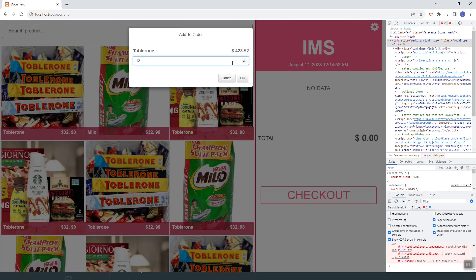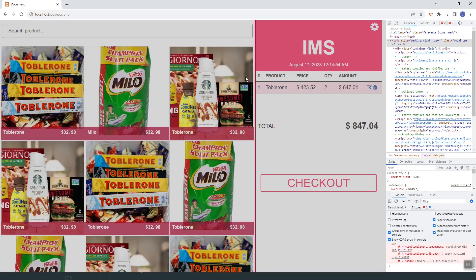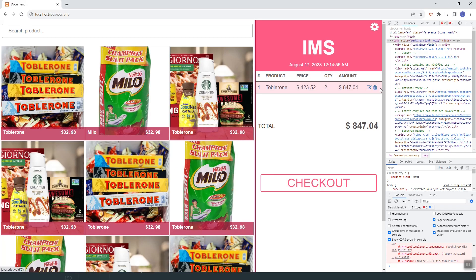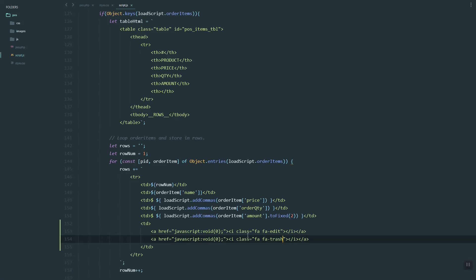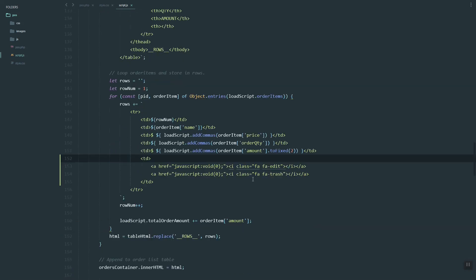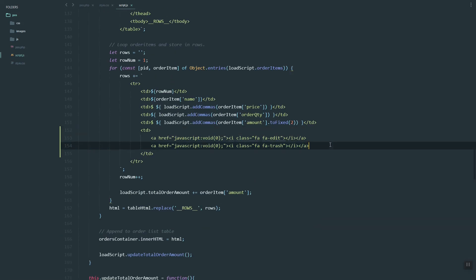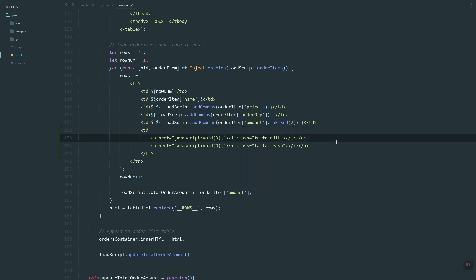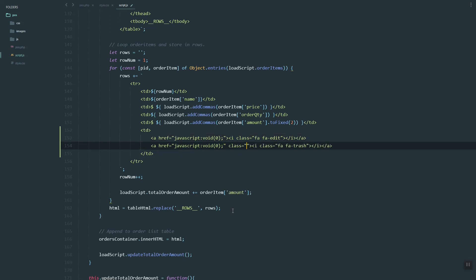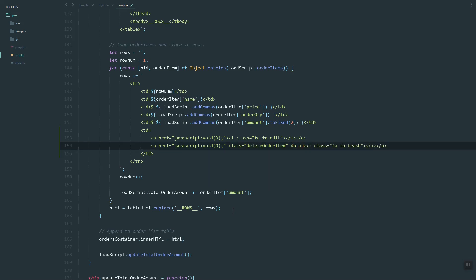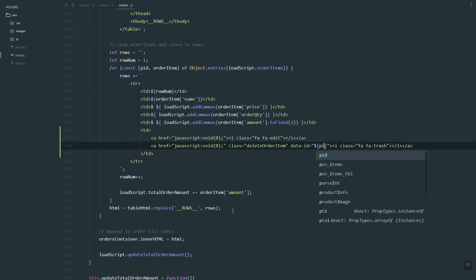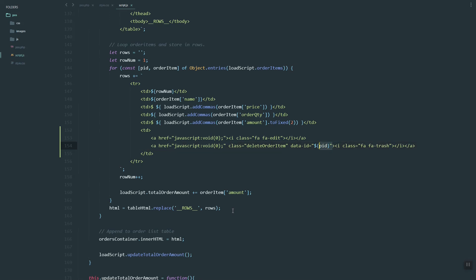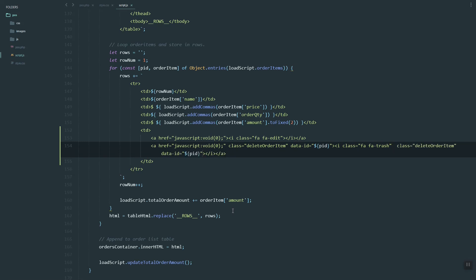As you can see, we now have the delete button. Next thing we need to do is add the class. Let's name it delete order item. Then here we need to capture the PID or the product ID. We'll use that one later.